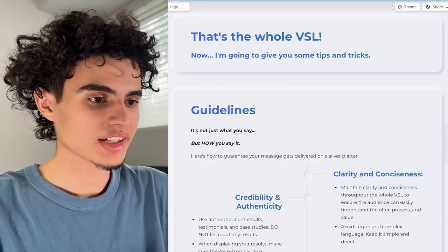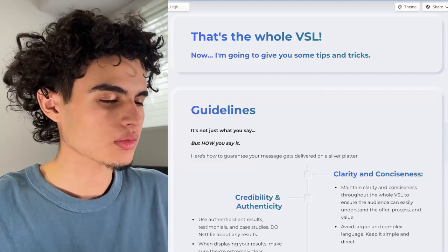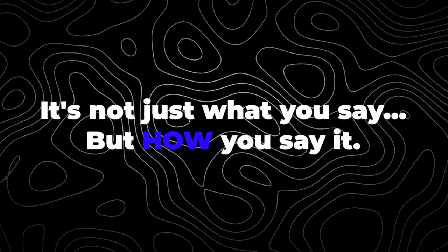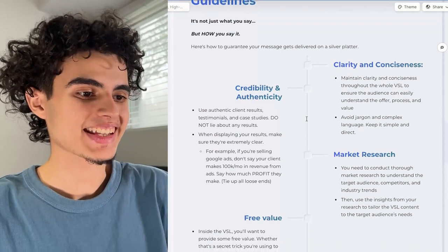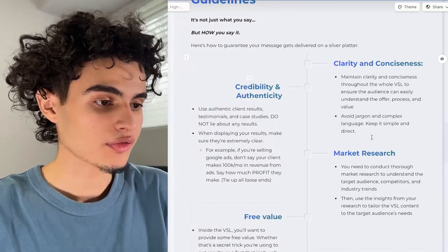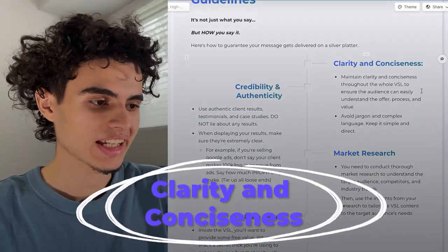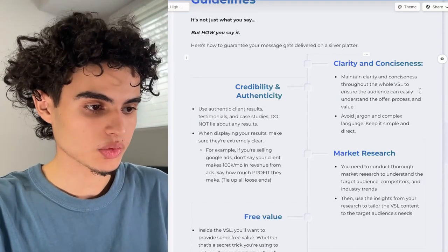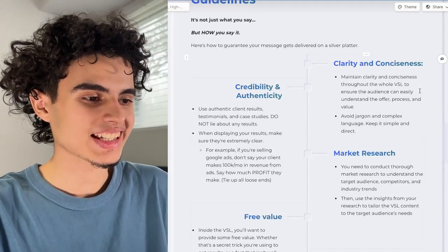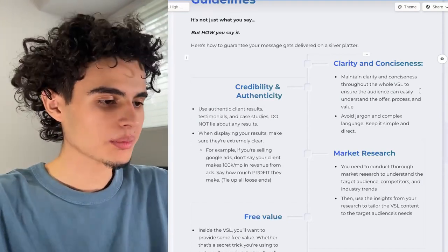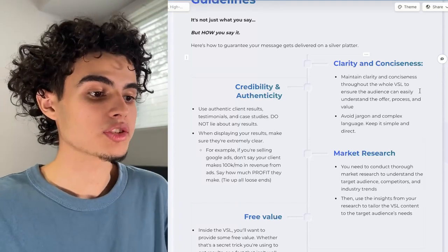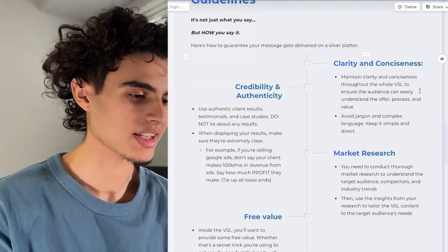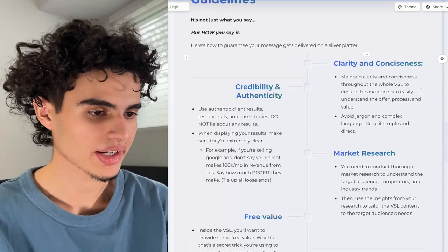That's the entire VSL. Now some tips and tricks. It's not just what you say, but how you say it. First, clarity and conciseness — maintain clarity throughout to ensure the audience can easily understand the offer, process, and value. Avoid jargon and complex language unless you're going through the process. Credibility and authenticity — use authentic client results, don't fake anything, and when displaying results make sure they're extremely clear. You can use highlights or red boxes on screenshots to direct people's eyes to the right part.